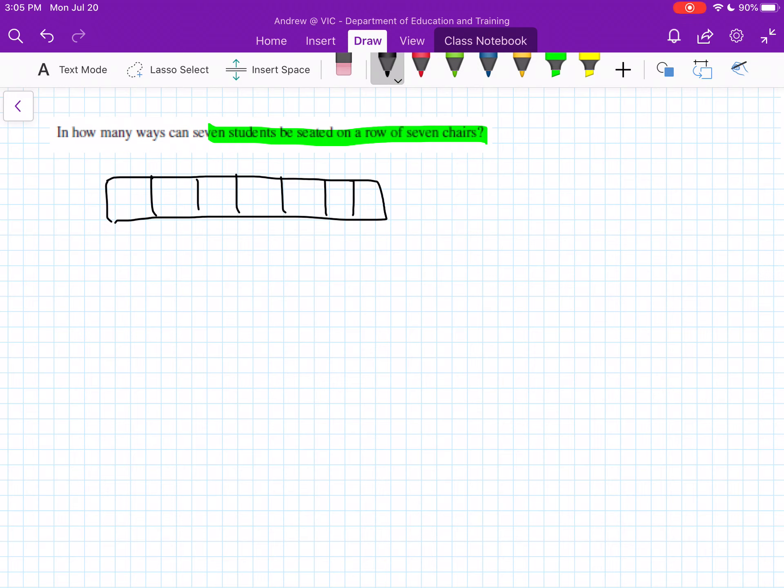So you can break it down like this and then you can just follow how many options do we have for the first chair. Well there's 7 people, there's 7 options. So one person's been selected for that, how many do we have for the next one?